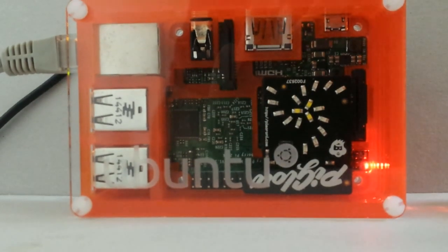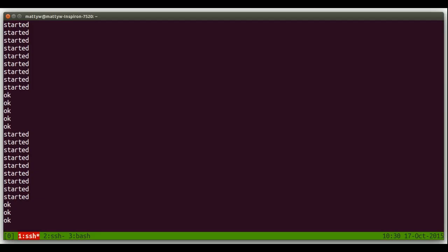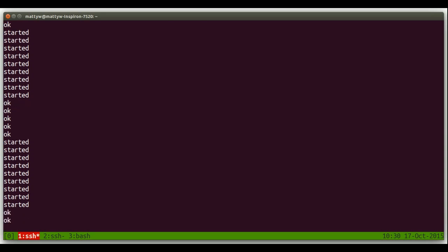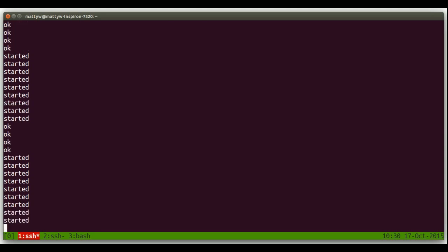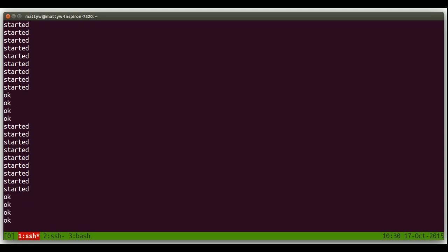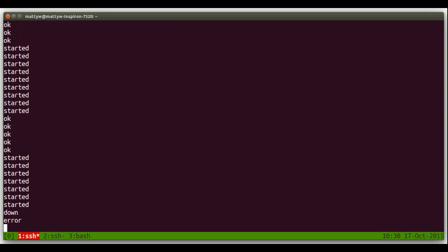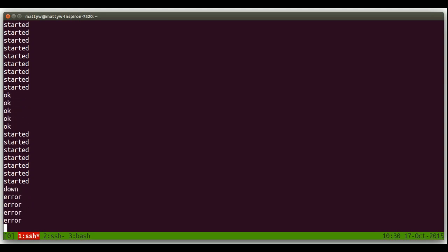So now in the background I'm going to introduce an error, because that's what developers do in production environments. There we go — all sorts of trouble now.